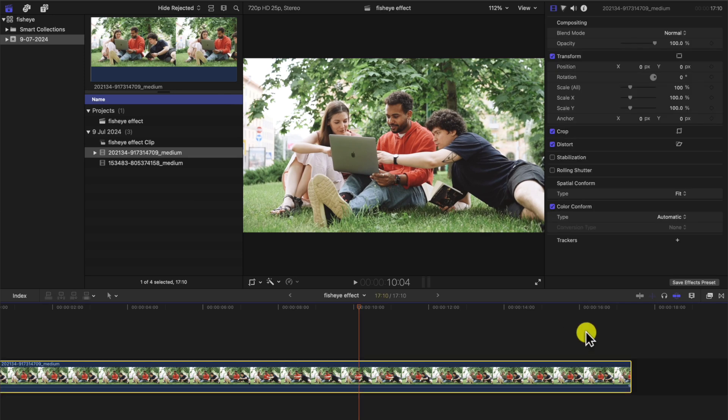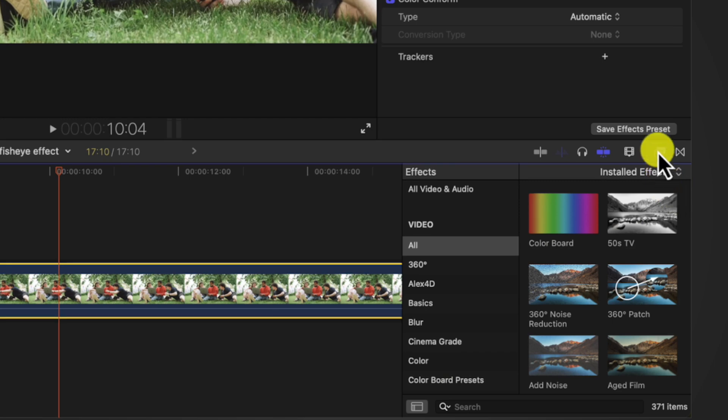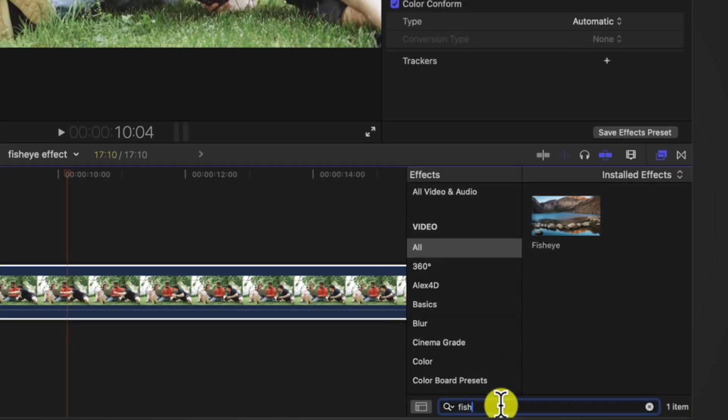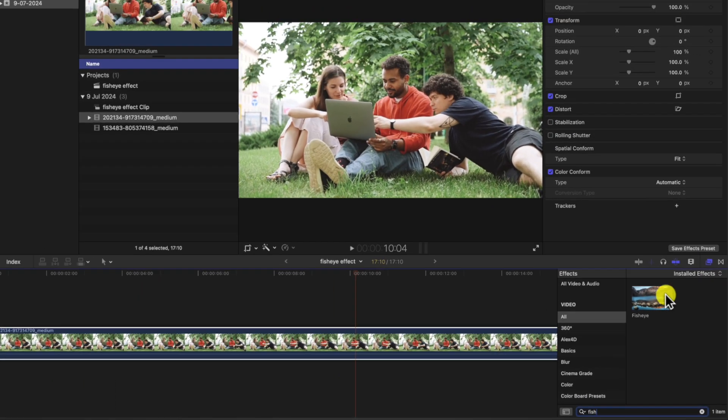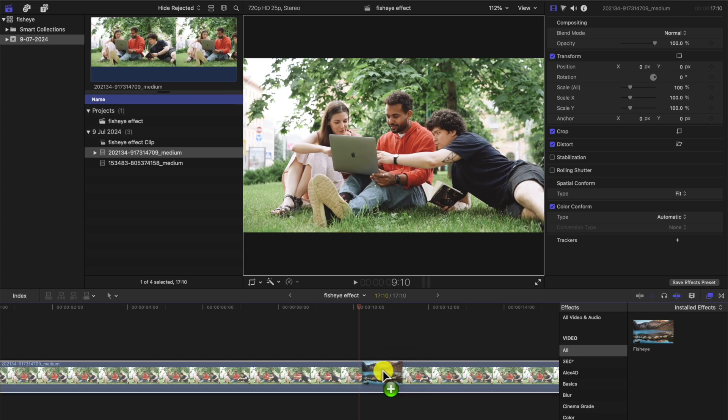Okay, so we go to our effects tab here and we type in fisheye. Very, very obvious. We've got the effects here, drag it over to your clip and the fisheye effect is now applied to the whole clip.